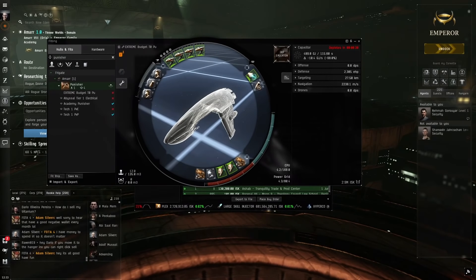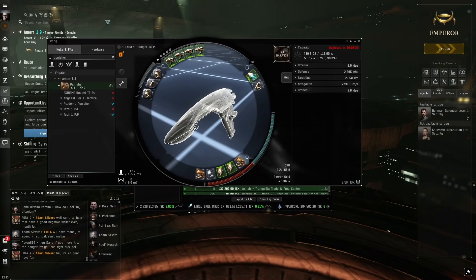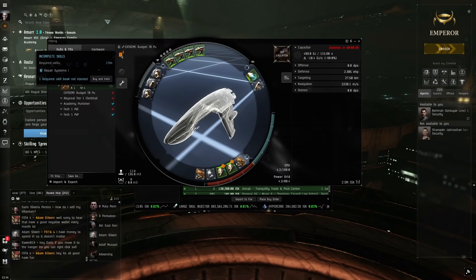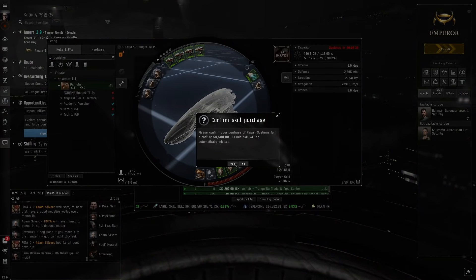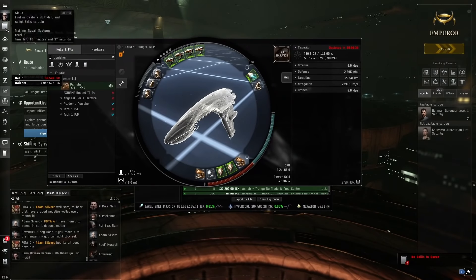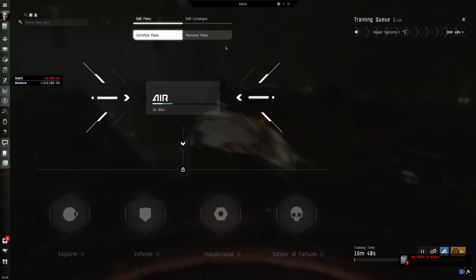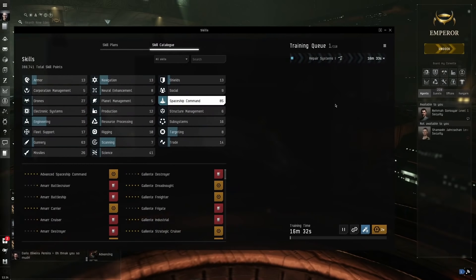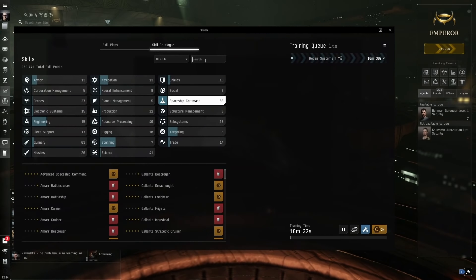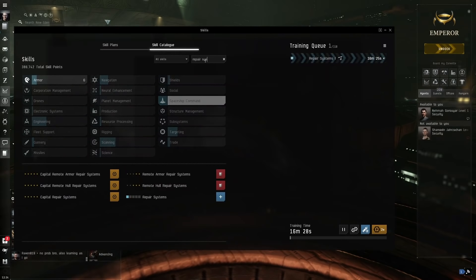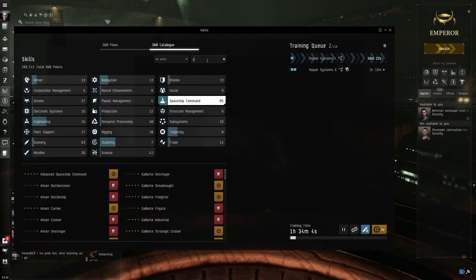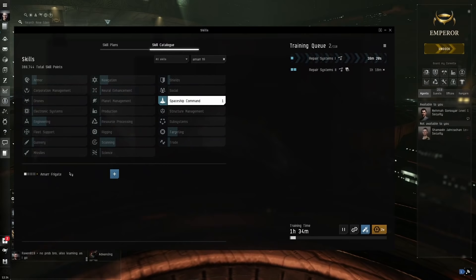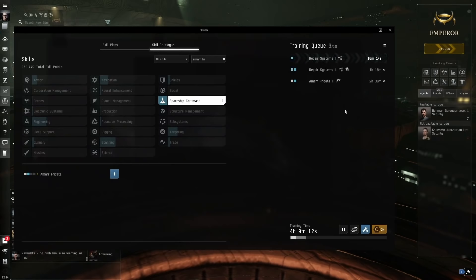First off, we need to get the skills. Very basic skills. You can start training these during your career agents so that when you are finished with the career agents, you'll be able to get into this straight away. We only need repair systems one, so you can just click here, buy and train. Then go to the skill catalog, click fitting. Turn repair systems to level two, then do Ammar frigate, train this to level two. These are all the skills you need. Nothing more than this you need.